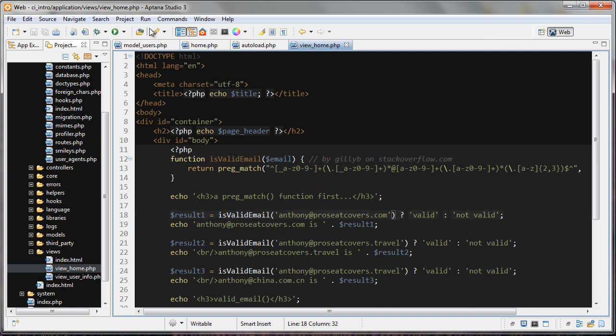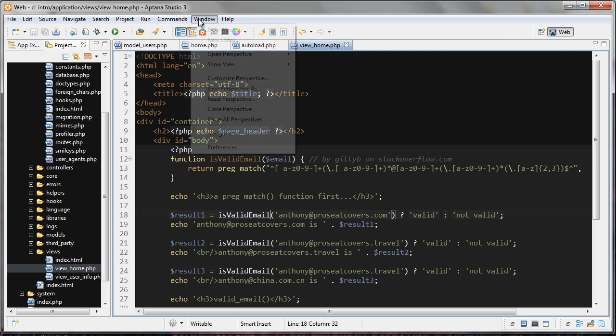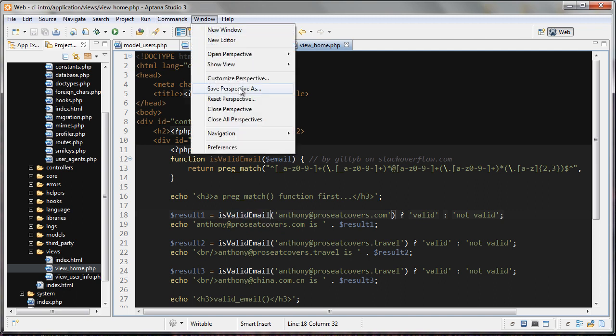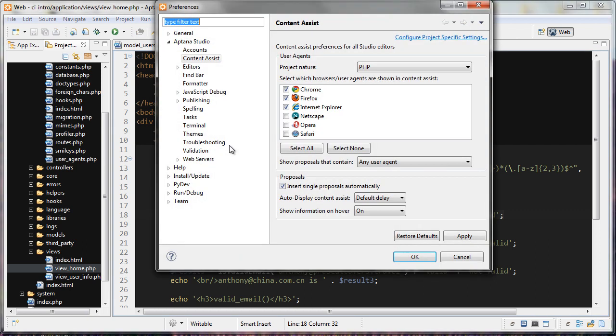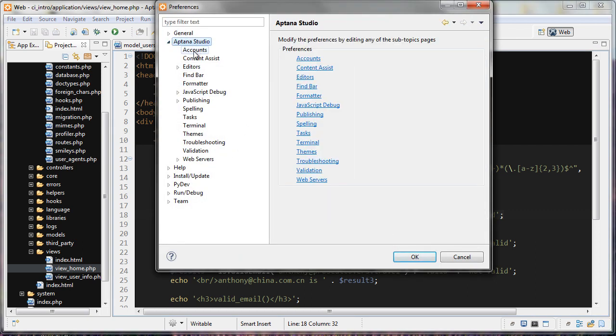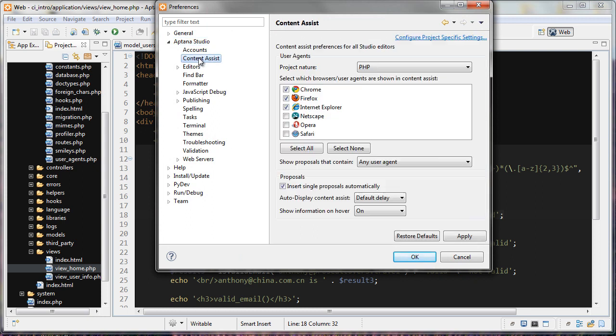So what you want to do is go to Window, and then Preferences. Under Preferences, click on Aptana Studio, and then go to Content Assist.